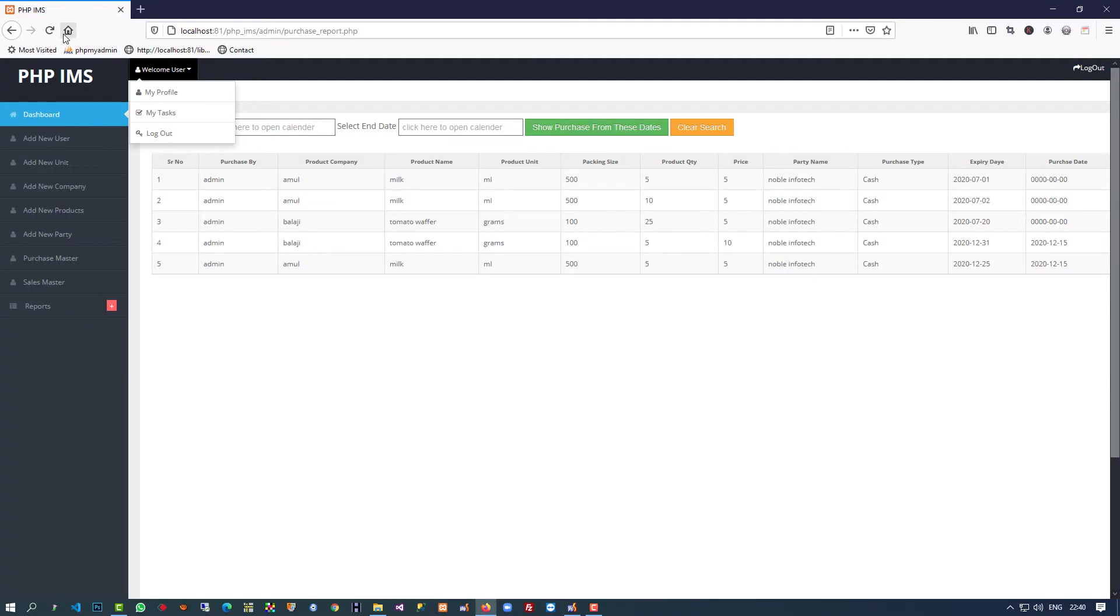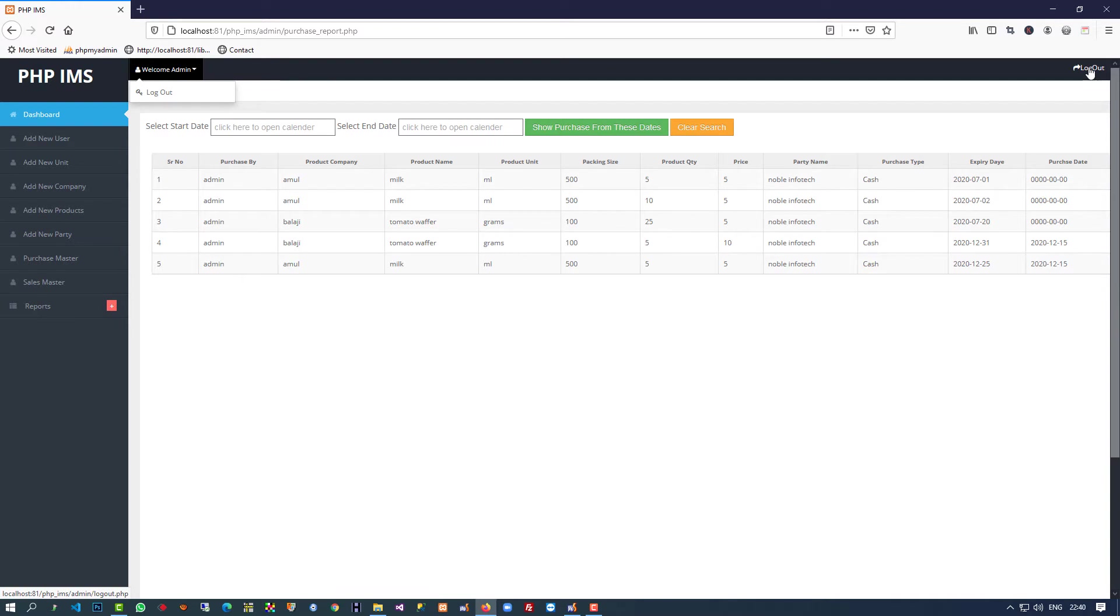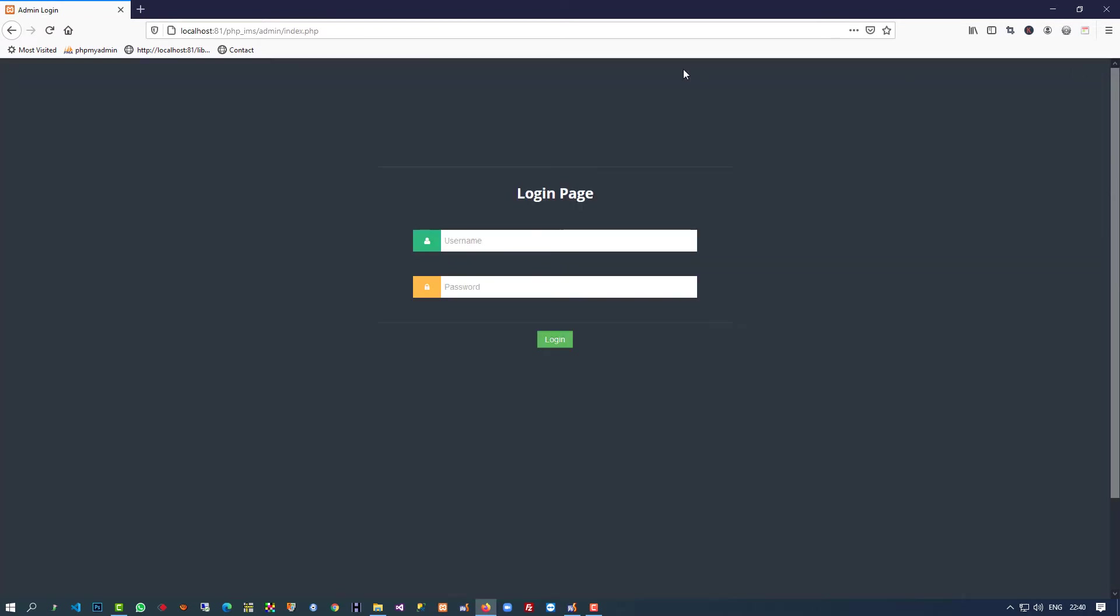Now we're going to check. Here you can see welcome admin, this is the logout link. I'm going to click on it and you can see the logout is done.